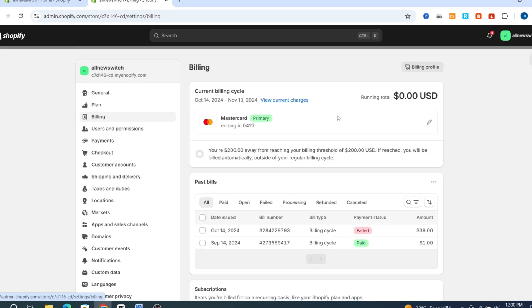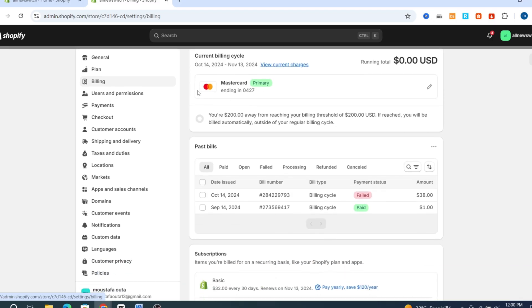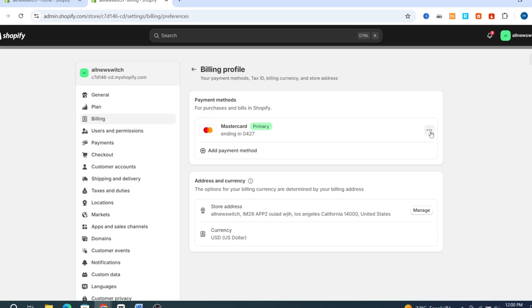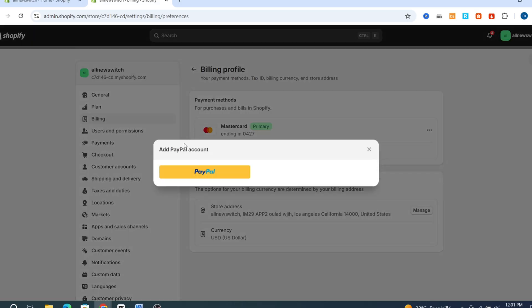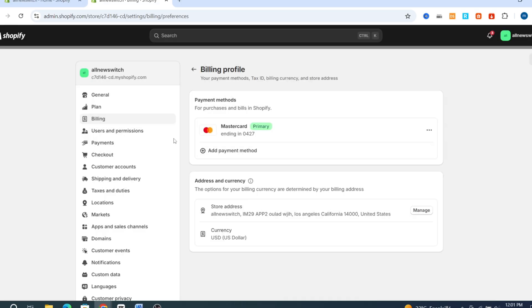This is your payment method or credit card that you are currently using on your Shopify store. If you want to replace it or add a new credit card, just hit on the pin icon, then go to the three dots and hit on Replace if you want to change it with another debit card or credit card. Or if you want to add a payment method like PayPal, just hit on the plus icon and you can easily add your PayPal account.